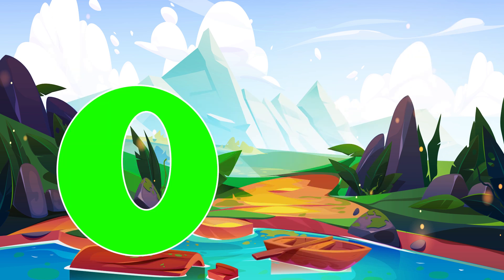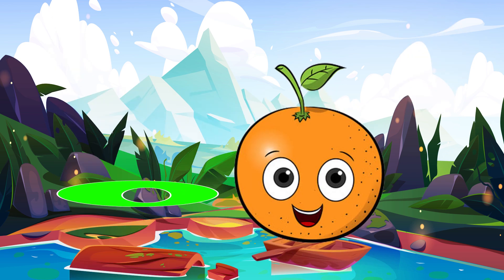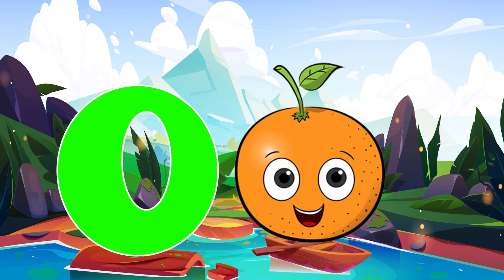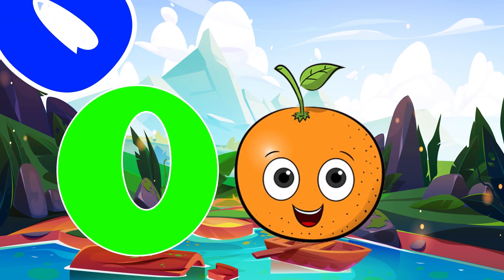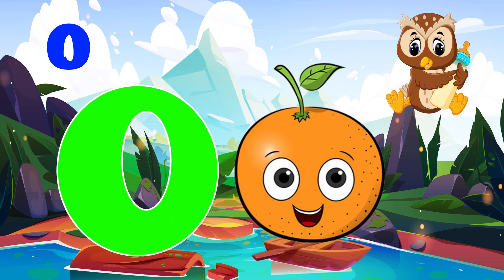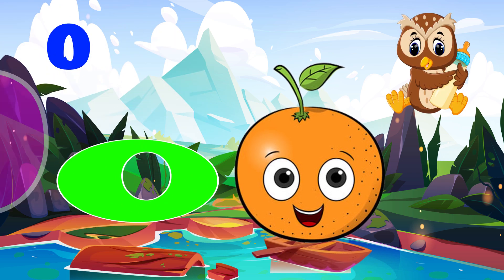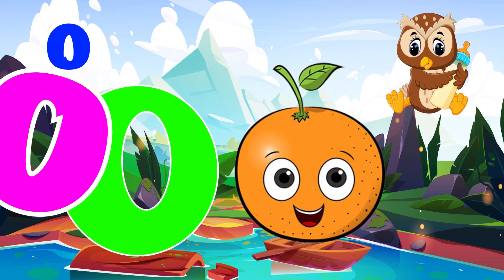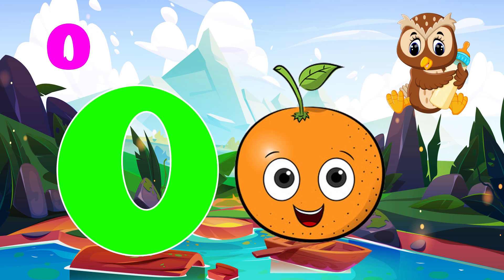O is for orange. O, o, orange. O is for oval. O, o, oval.